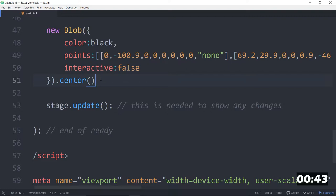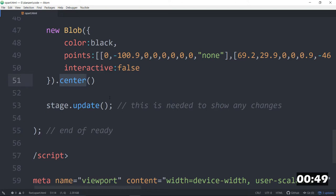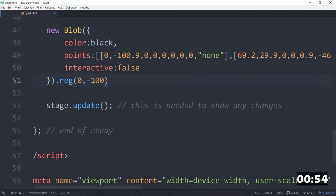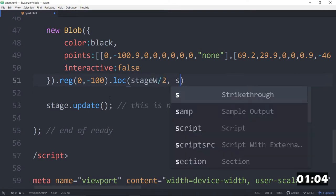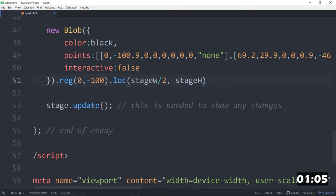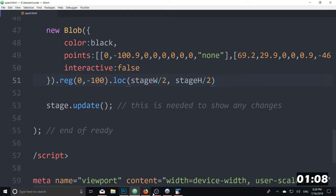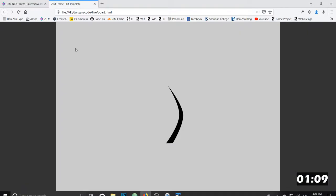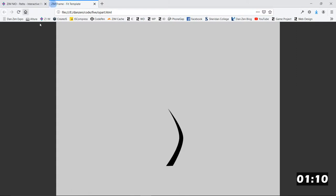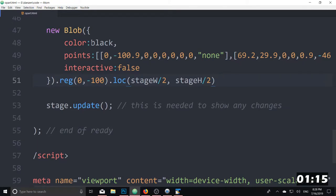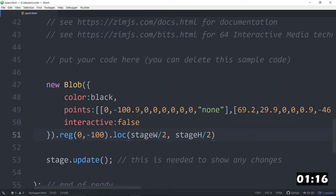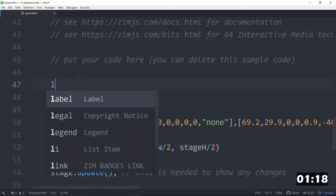But we want to adjust the registration point to this very first point right here. Zero and minus 100. So we can go reg. Set the registration point to zero minus 100. That's the top point. Locate that. We're going to locate this point at stage width divided by 2. And stage height divided by 2. That centers it basically. Now let's have a look. Let me refresh here. There it is. The point now is in the middle. And then we're going to fan this around in a loop.